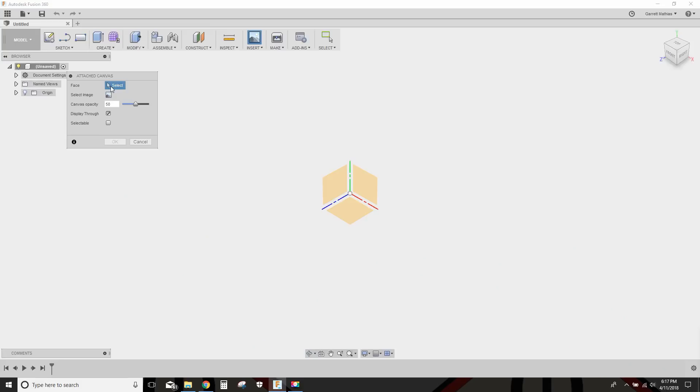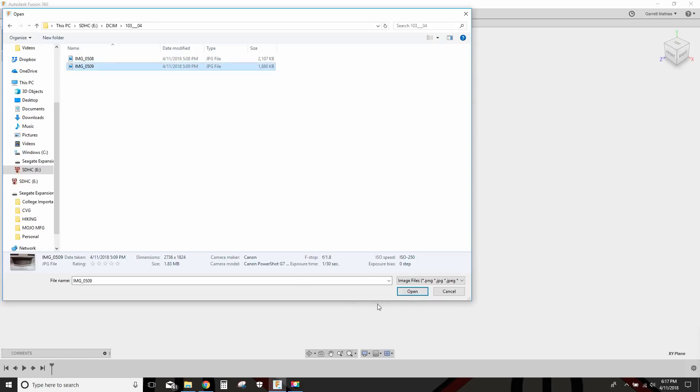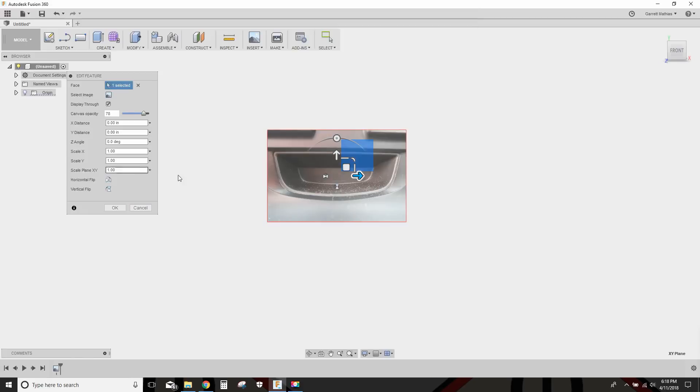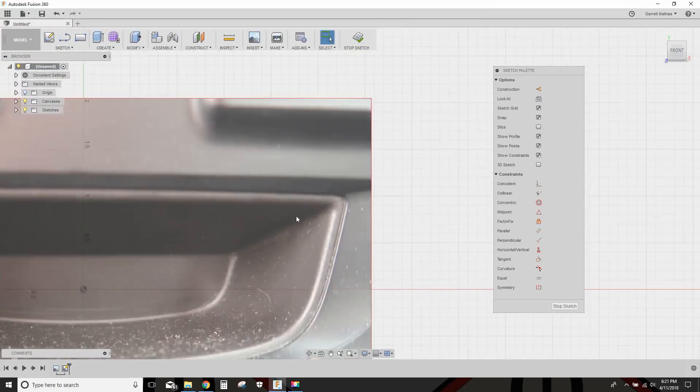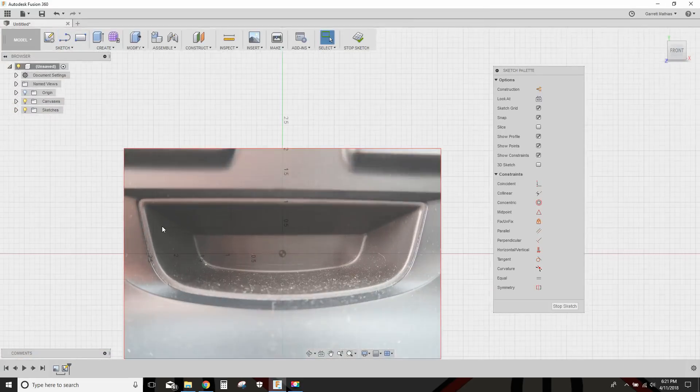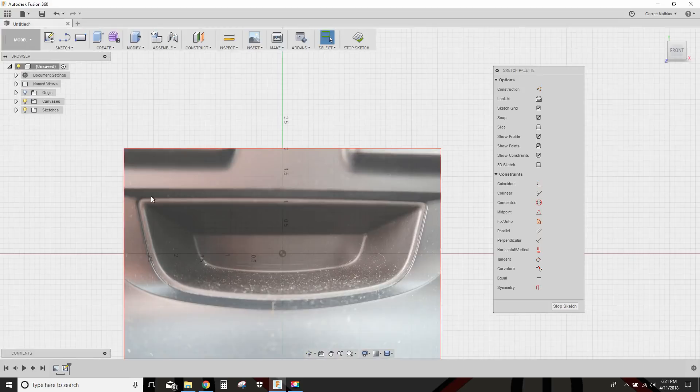Select a face. 0509. Scale this sucker. 5.57. That's pretty close. I'll call that good. What we have to do is sketch around this profile here.